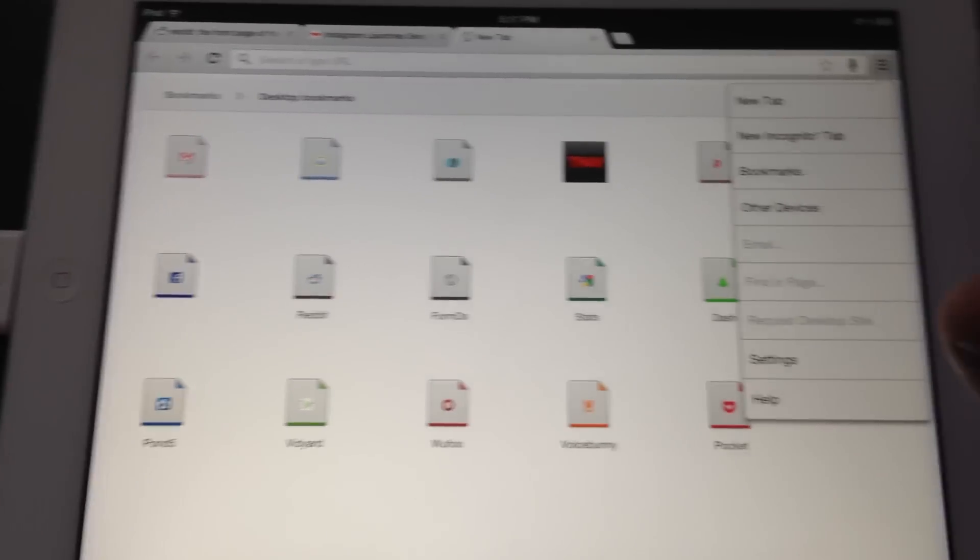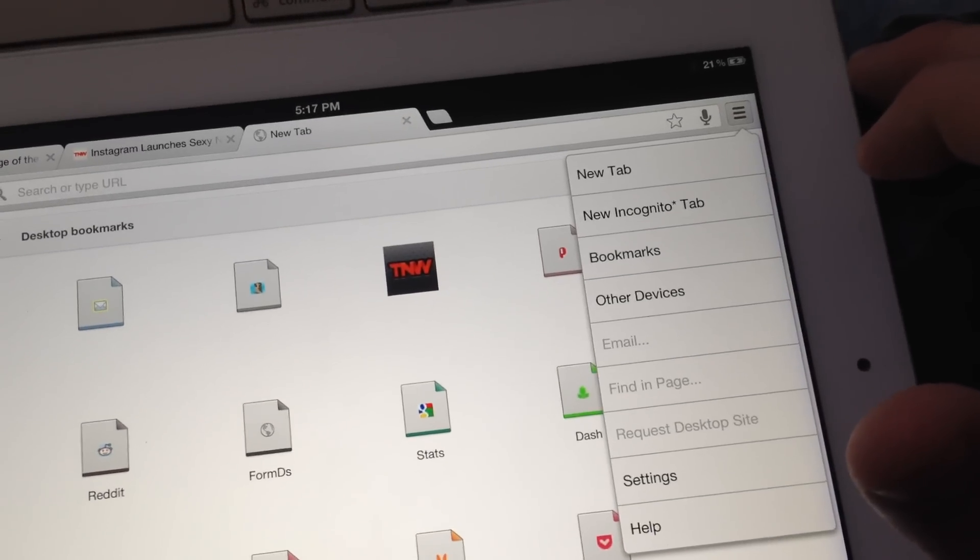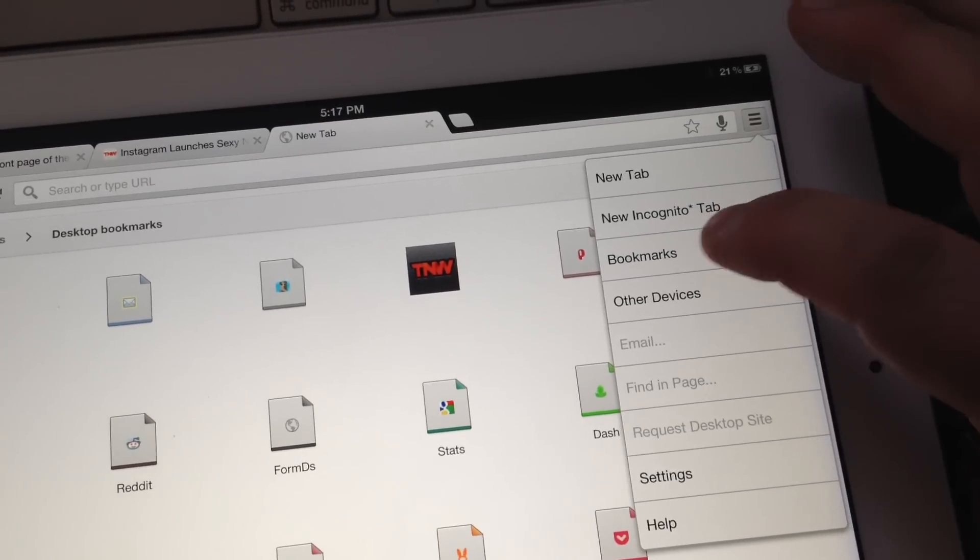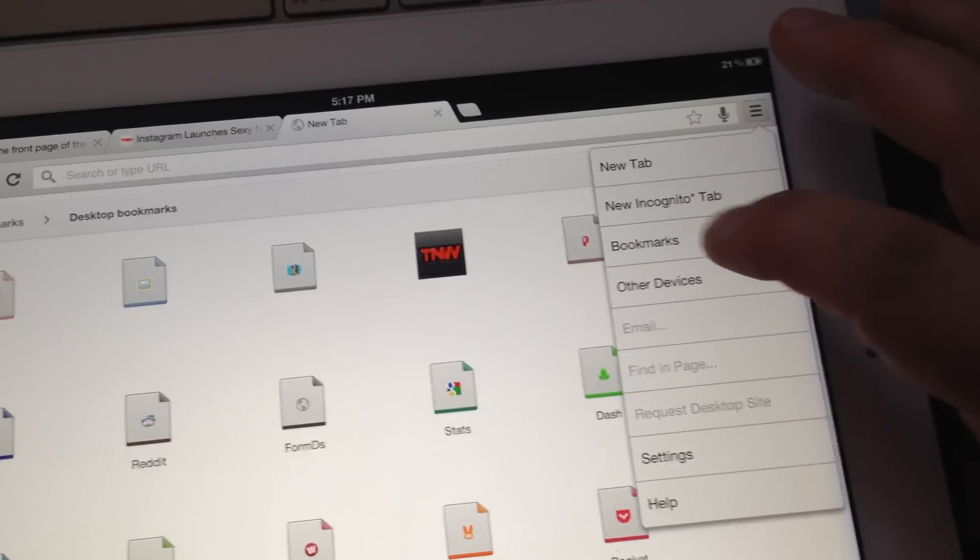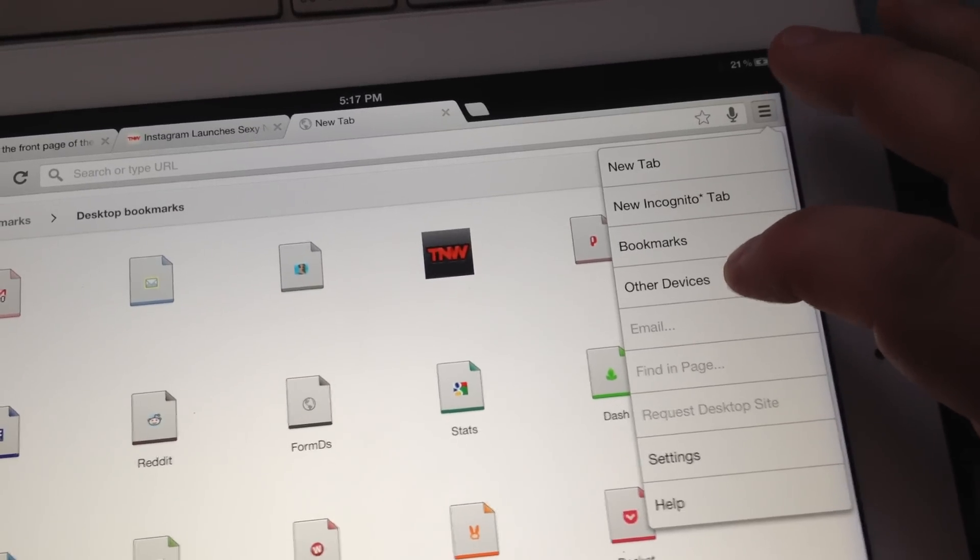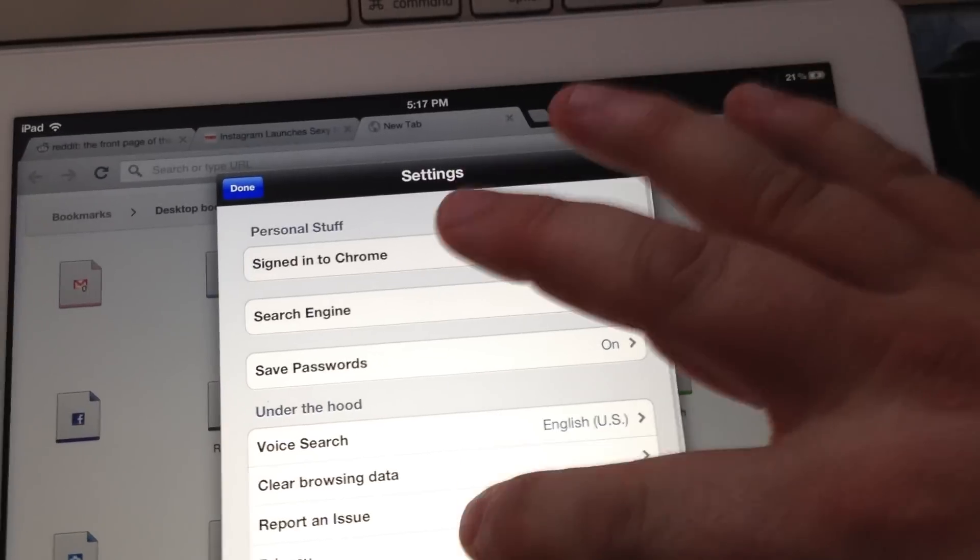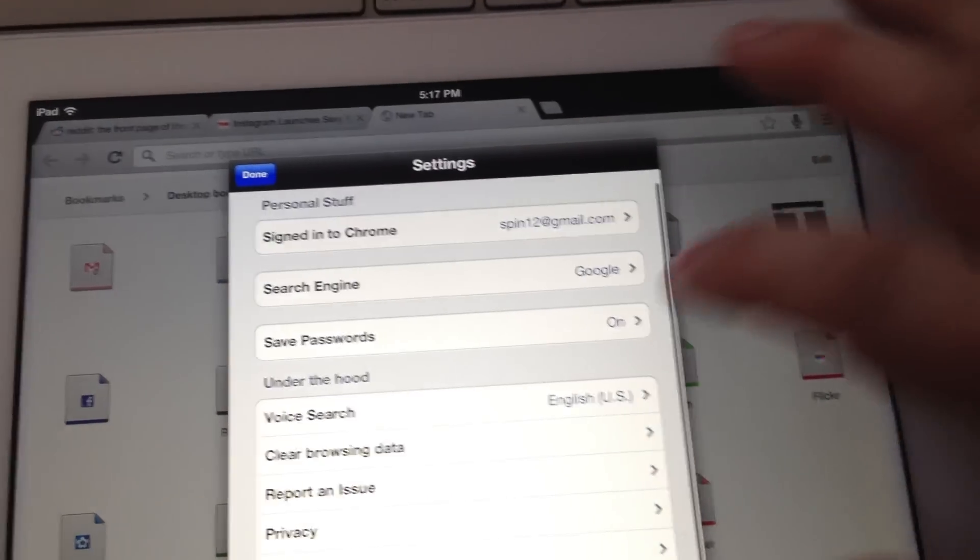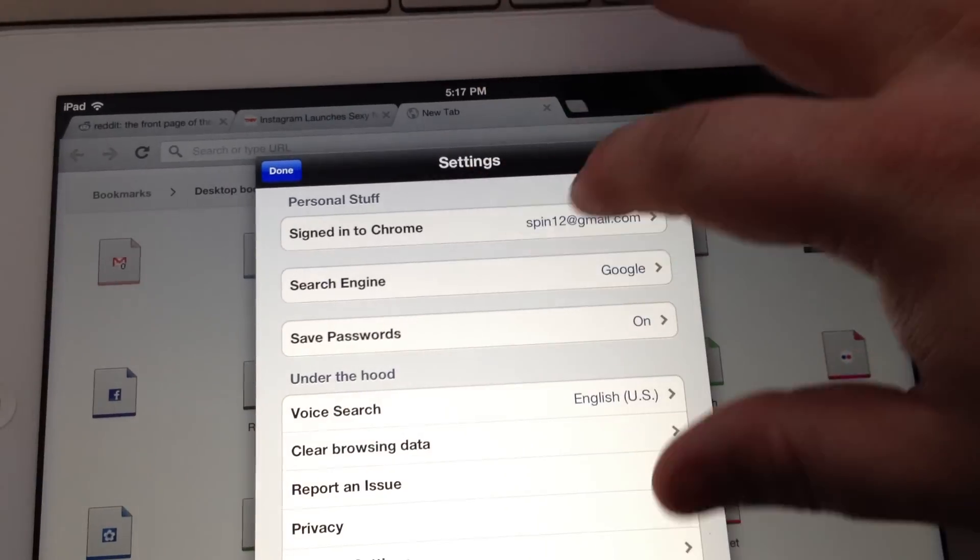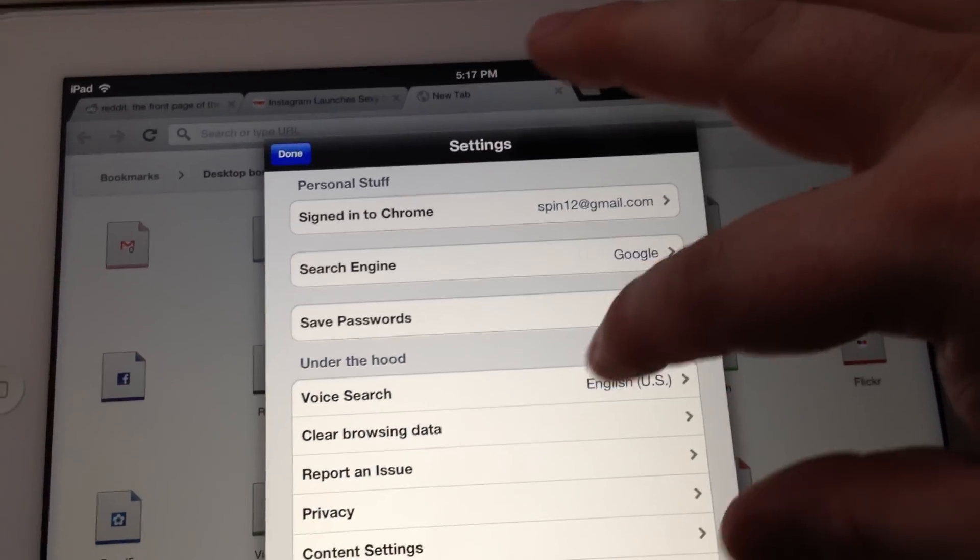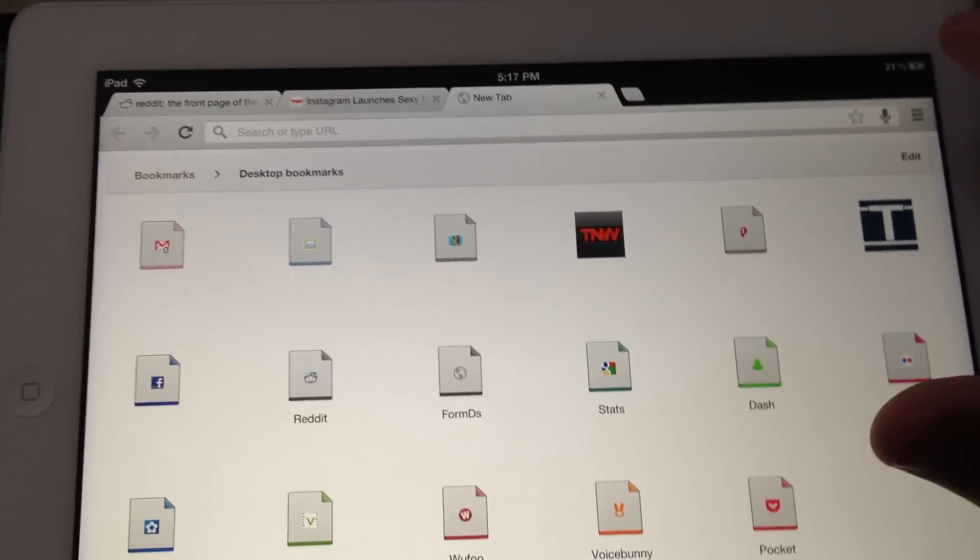You've got the incognito mode on it as well. Of course, I've got all of my bookmarks, my other devices. Settings are relatively straightforward. You can go in and clear your browsing data, do your voice search languages and things like that.